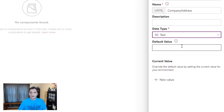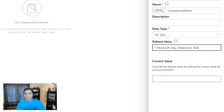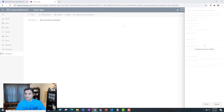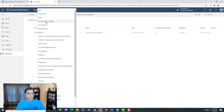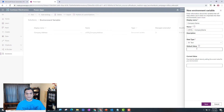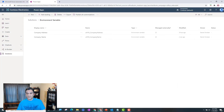I'll show you how to use both the default value and the current value — I'll put the same values in both. For the company address I'm putting in '1 Microsoft Way, Redmond, Washington 98052'. I copy that, paste it into both fields, and save. Next I add Company Name as another environment variable of type Text, and for the default and current value I put in 'Christian Family Consulting Service, Incorporated'.